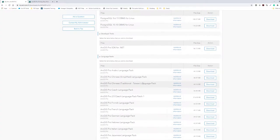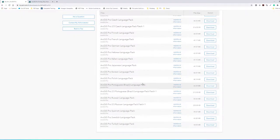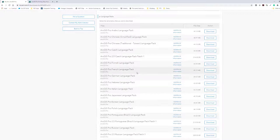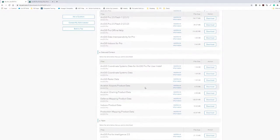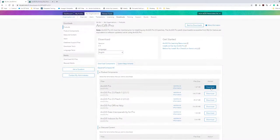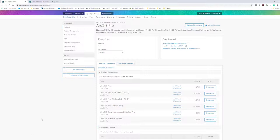There are also language packs — if English isn't your primary language, for example if you're in Quebec and want French, or if you're in Italy, Japan, and so on, you'd download the appropriate language pack. Once you figure out what you want, just click the download button. I'm not going to do that right now because these are big files, but the download will show up in your browser and save to your downloads folder.